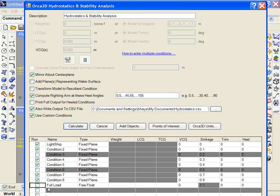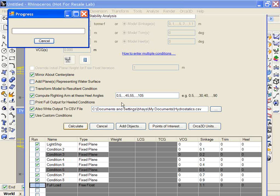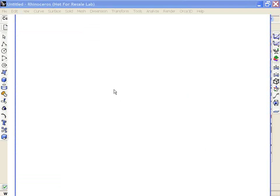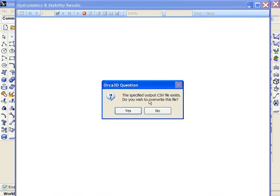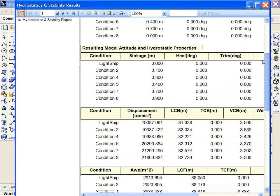So for now I'm going to turn that off. And if I calculate, I'll see the report beginning with the summary page of all of these conditions. So at each of these conditions, it's running the heel angles over to 105 degrees at these settings.